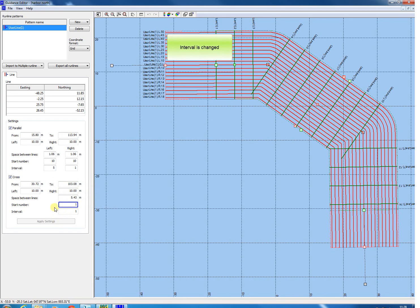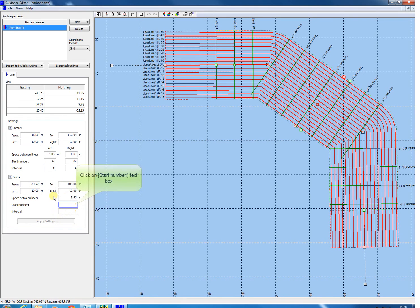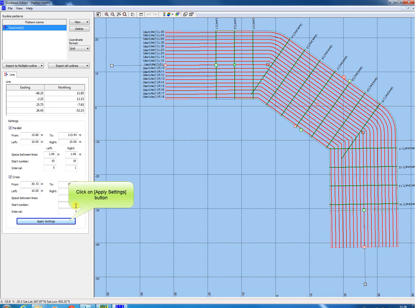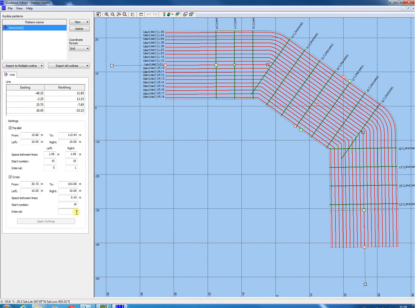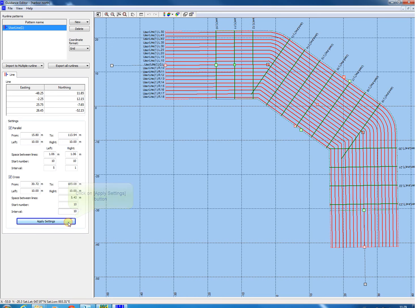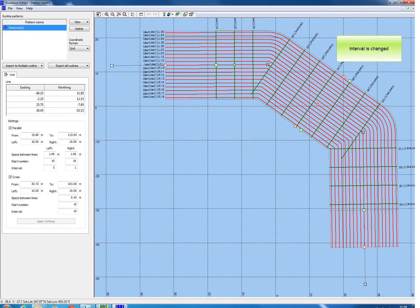Same for the cross lines. Click the Start Number field to change the start number. Apply Settings. Or change the interval in this field. Apply Settings. As can be seen, the annotation is changed.